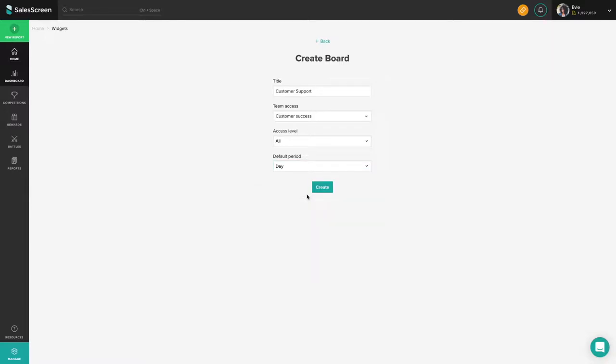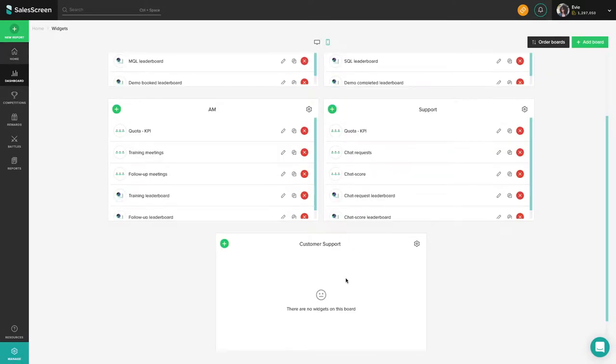When you are finished, click create and you'll be redirected to the board's overview. Now that you've created your mobile dashboard, you are ready to add widgets.